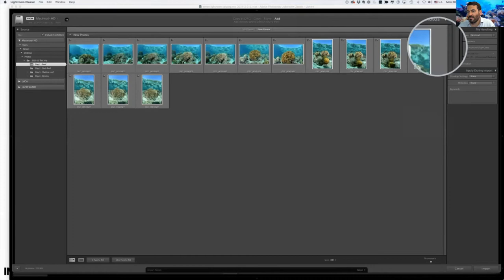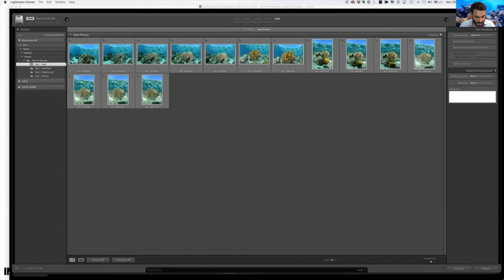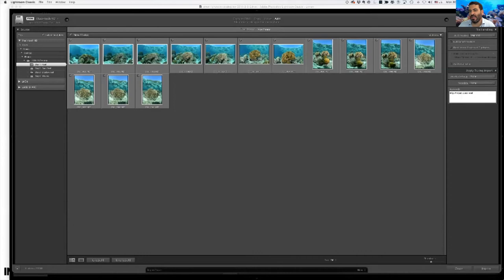On the right side during import there are some options — check my handout, as most are unnecessary. One fun thing you can do is add keywords, like 'Raja Ampat' or 'coral reef,' which get written into the metadata of all those pictures. But I don't even do that most of the time. At the bottom right is the Import button, which brings the photos into Lightroom. With 'Add' selected, we're not moving anything — just bringing them into Lightroom to view and manage.